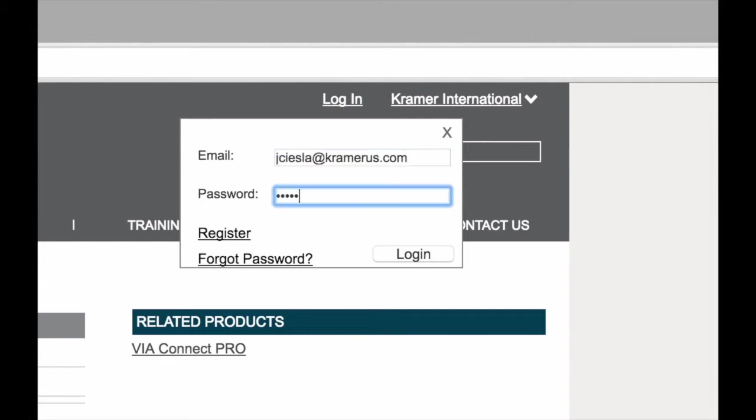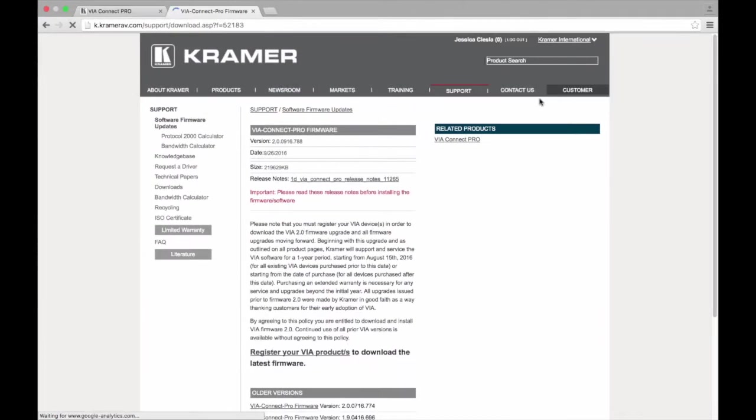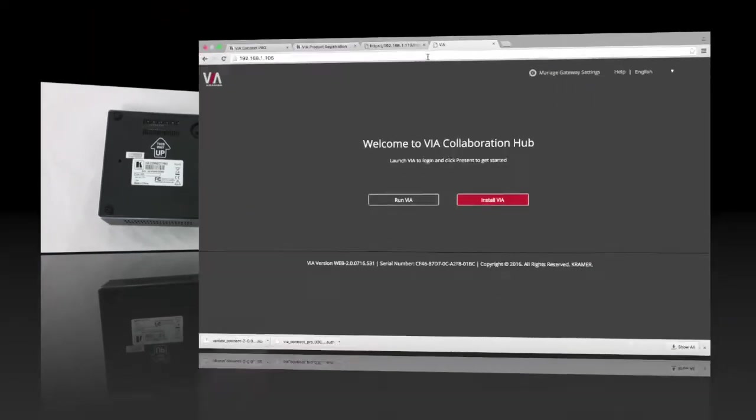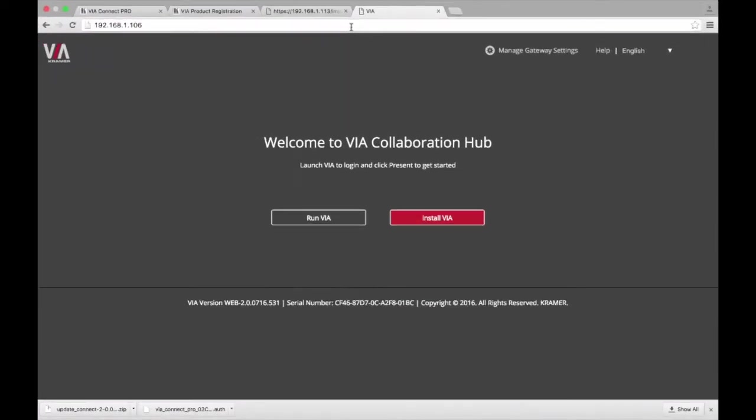To register your VIAs, you will either need the hardware or software serial number of the VIA. Let me show you where you can find these. The hardware serial number is the 14-digit number found on the silver label on the bottom of the product. The software serial number can be found on the embedded webpage of the VIA.